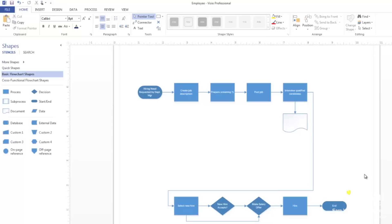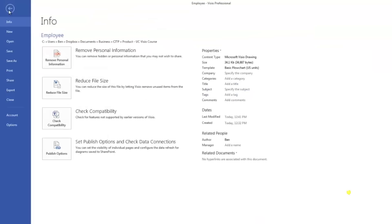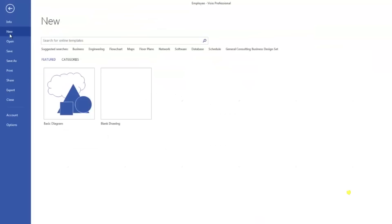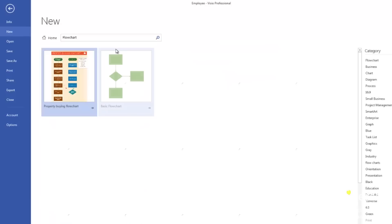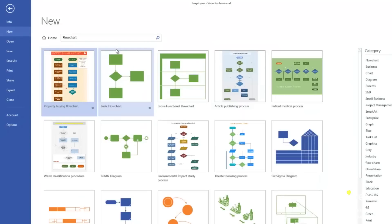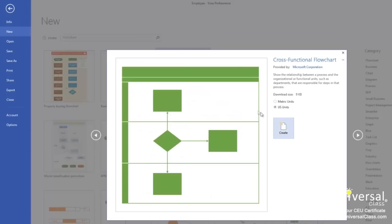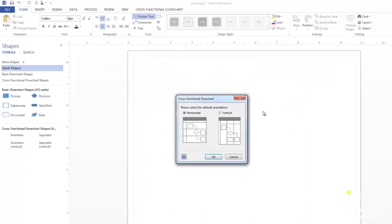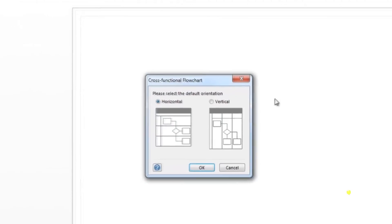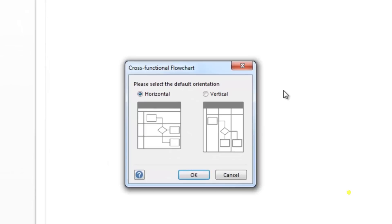Let's create a swim lane diagram to show you what we mean. Go to the file tab, select the new button, and then select the flowchart category. Select the cross-functional flowchart template and open it. You'll then see this dialog box appear right over your drawing page. Select if you want the orientation of your diagram to be horizontal or vertical. The differences in these orientations are illustrated for you. We're going to choose horizontal, so click OK.